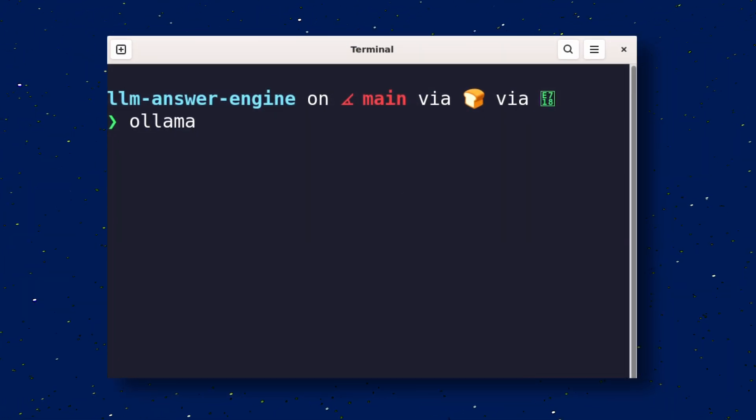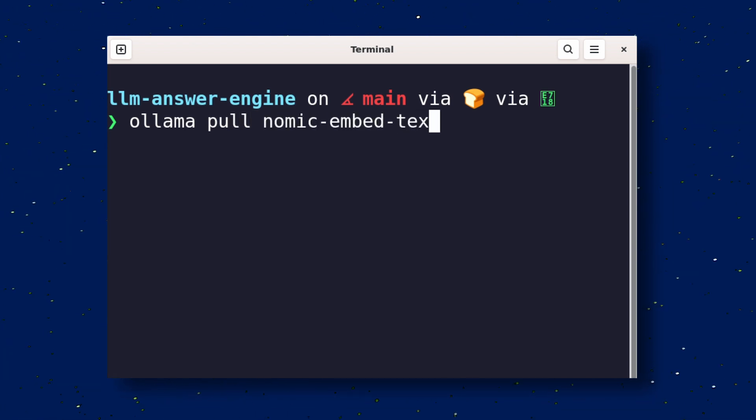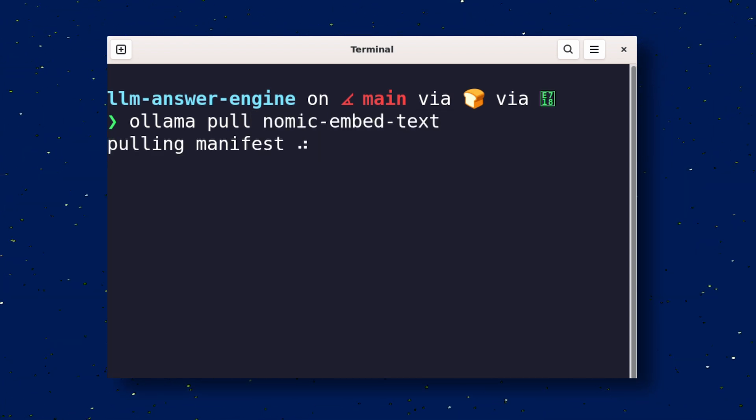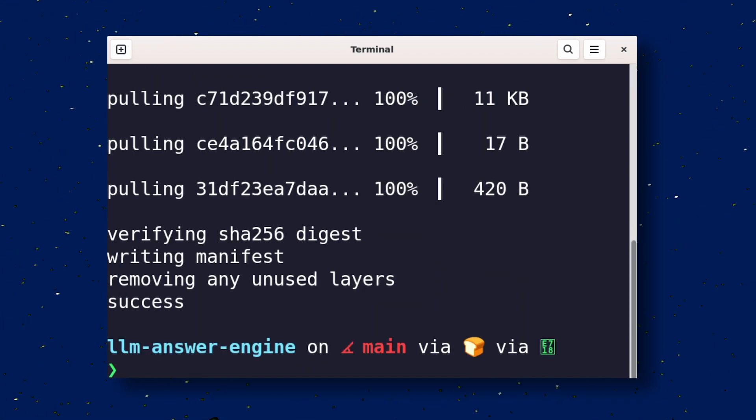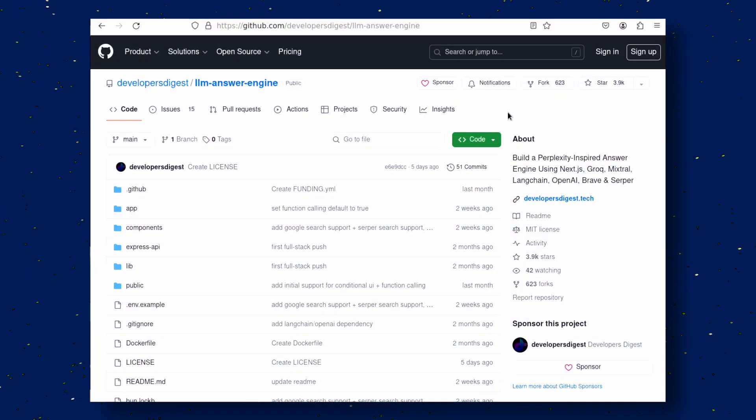Now, run this command. This will install the NOMIC Embed Text embedding model. Once the command is executed, go to the LLM Answer Engine GitHub page.